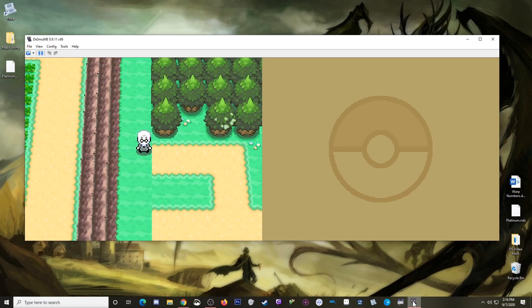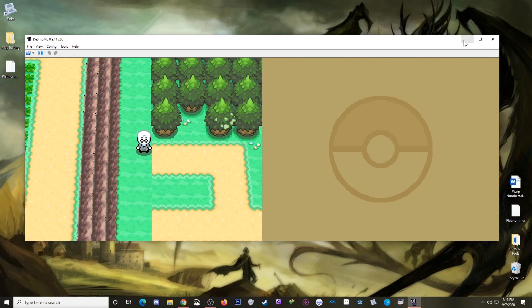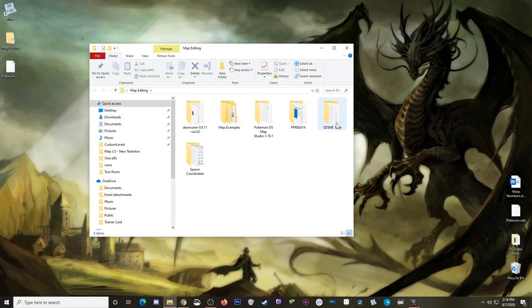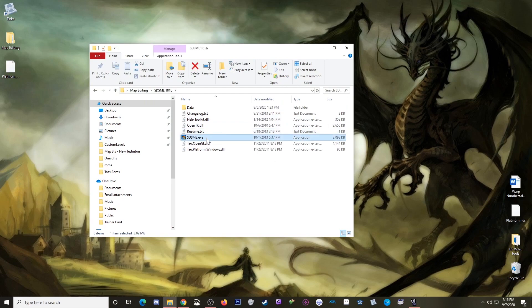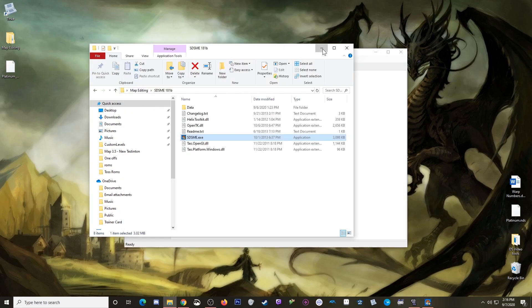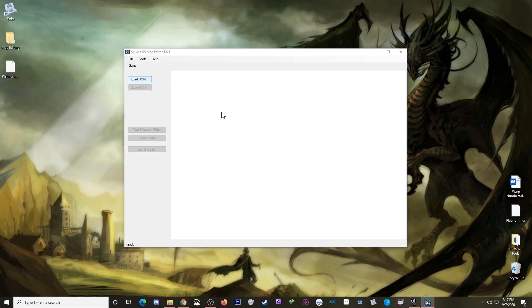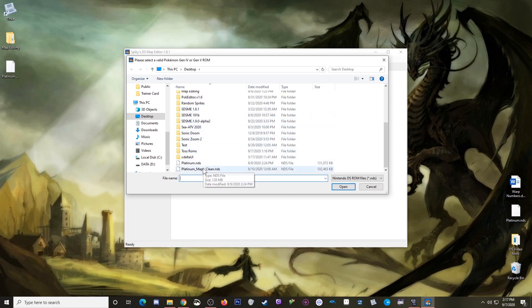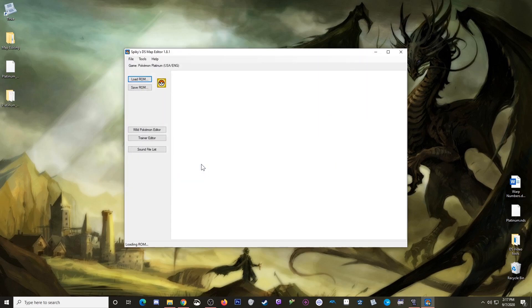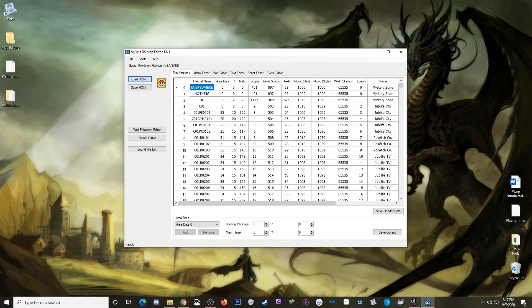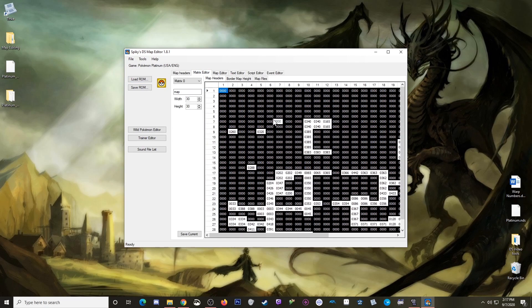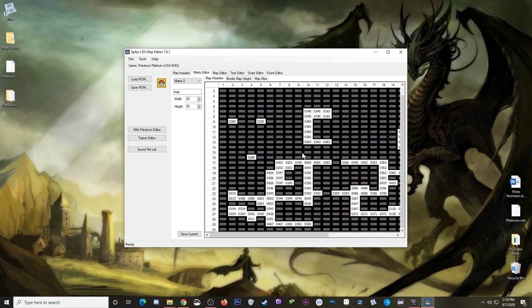This will all be handled inside of SDSME, so let's get that open. I have it here in map editing. I will open up the ROM that I ended mapping episode 2 on. And now I've shown you this before, but this is the matrix editor. By default we're on matrix 0, which is the main overworld. A matrix is basically like a grid that you use to tell the game where a certain map shows up when a world is loaded.